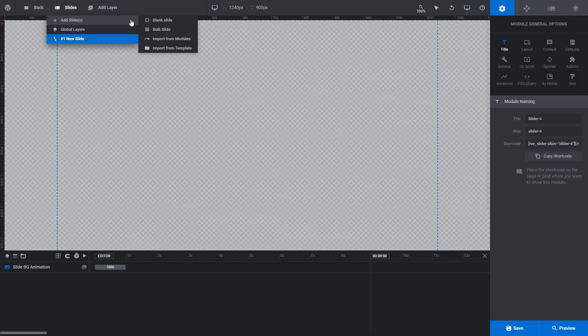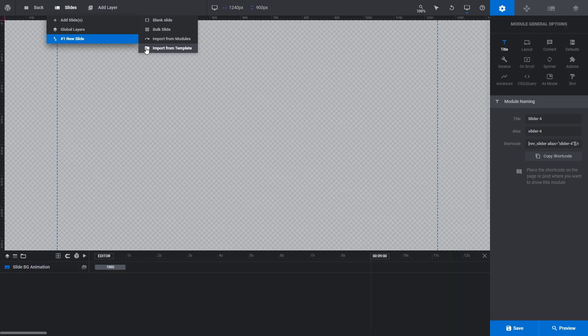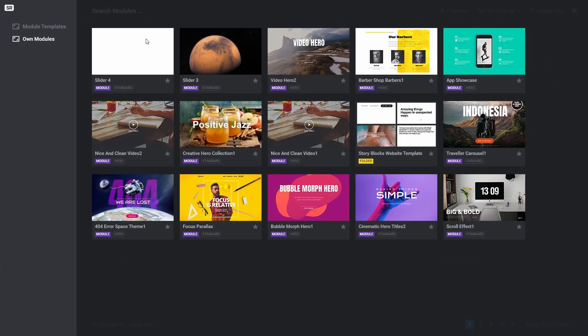As you can guess, the two menu items used for doing that are import from modules and import from template. If you have a module that you already created and want to reuse a slide from it, click on import from module.